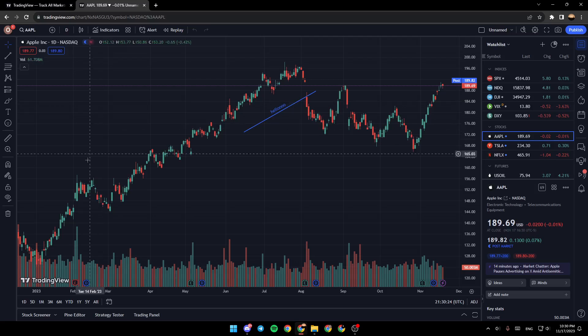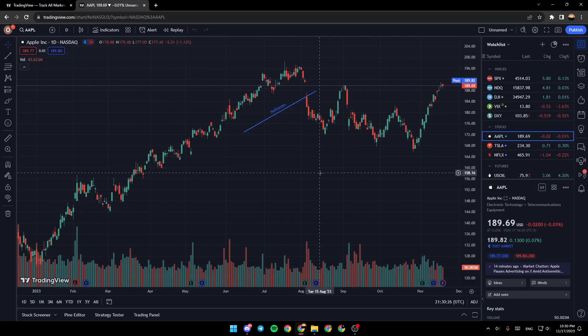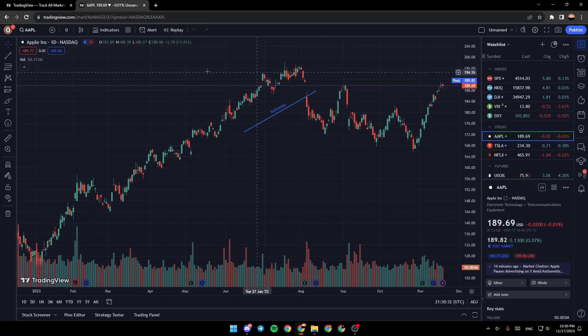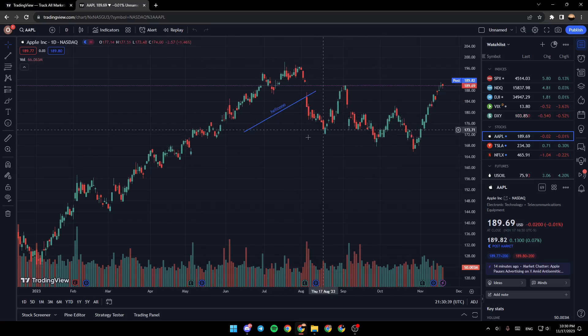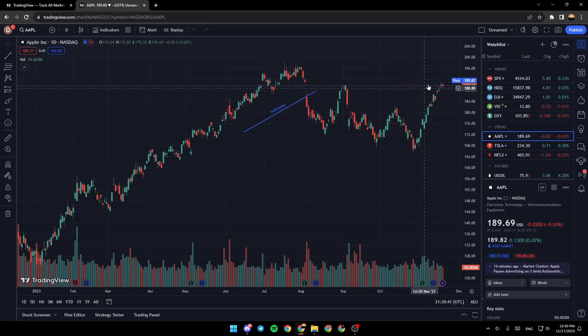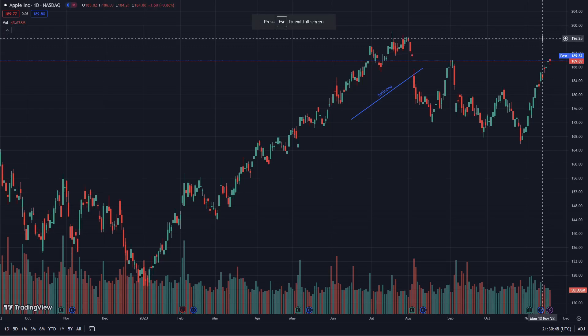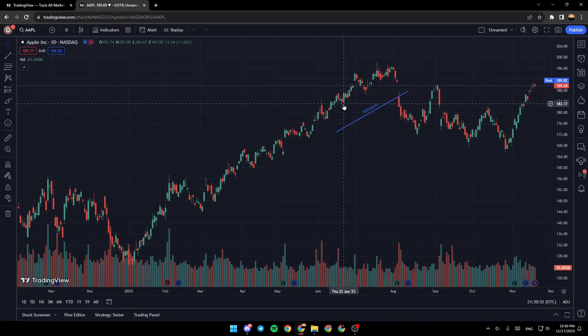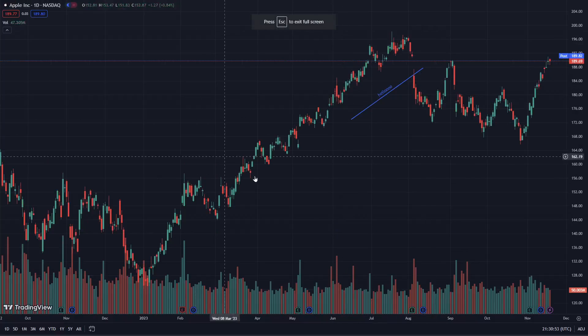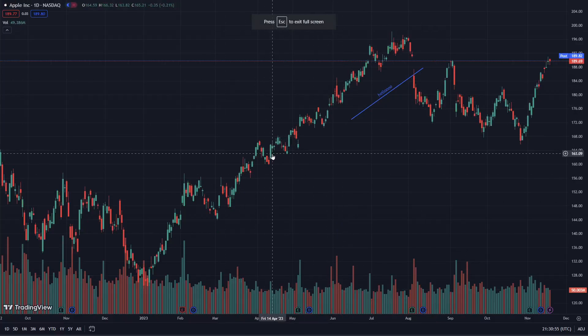Right now you will be on the full chart view. In order to enter full screen mode, go right here to the top right corner. You're going to find Full Screen mode. You can either click on it like this, or you can press Shift + F and you will be on full screen.